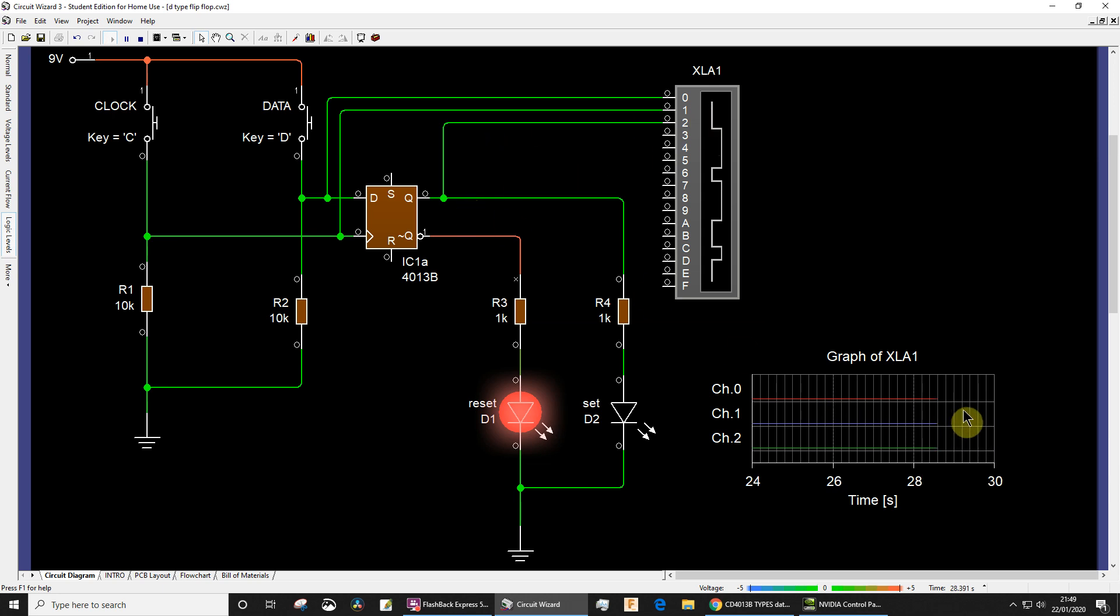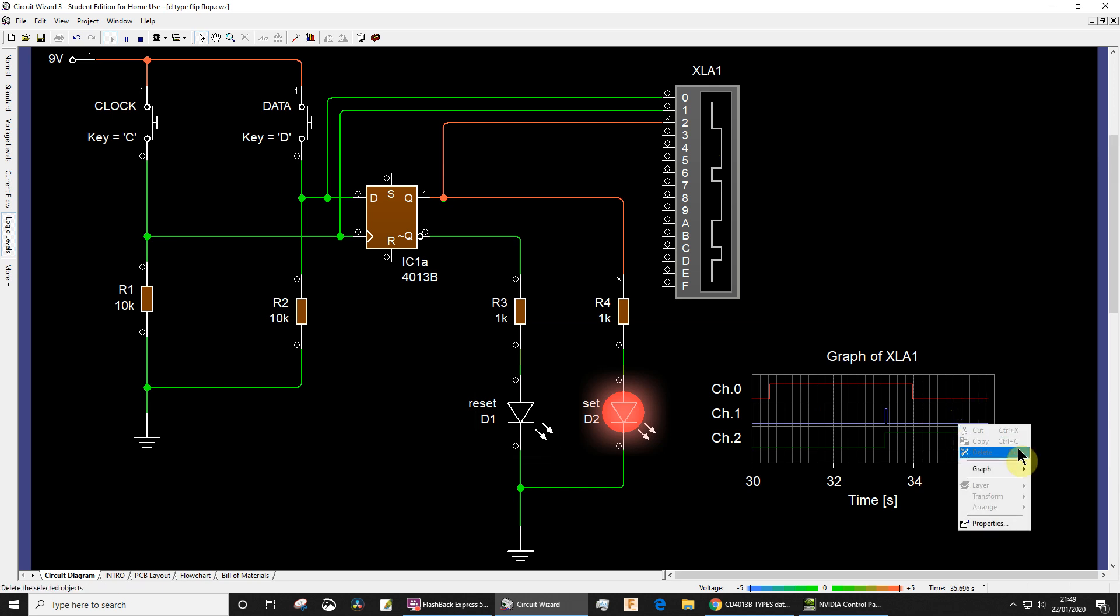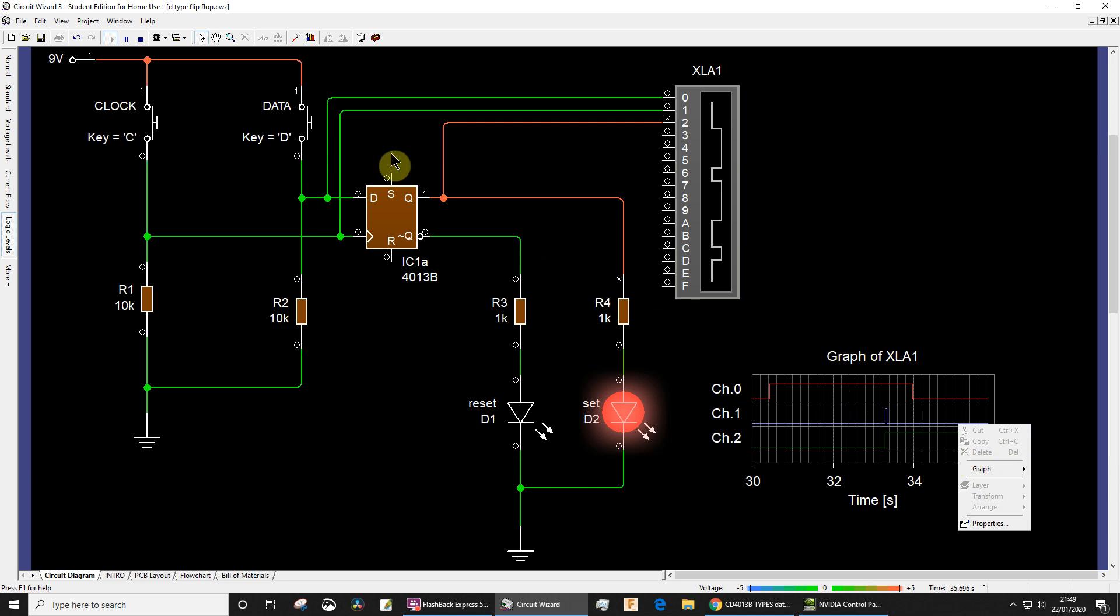If though I bring the data high and I take the clock high, did you see what happened there? I've just right-clicked to pause.